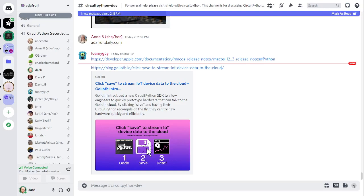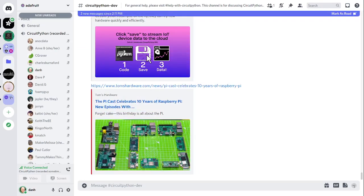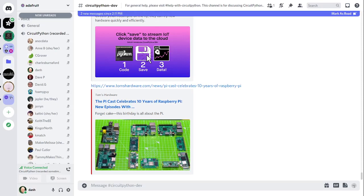Now we have another announcement of another upcoming live event. The PieCast celebrates 10 years of Raspberry Pi. New episodes with Lady Ada, Eben Upton, and others. Adafruit's Ladyada and Limor Fried will be on a live cast on February 15th, 2022. There's a link for more information in the chat. That February 15th is a Tuesday. So it won't conflict with this meeting whatsoever.